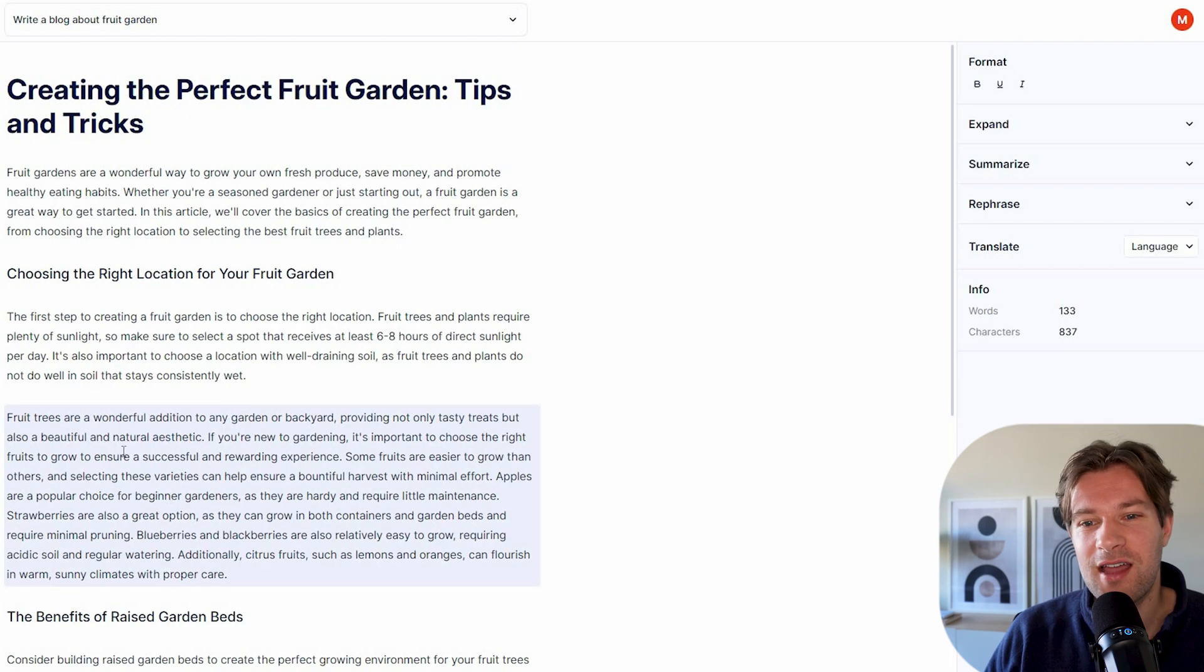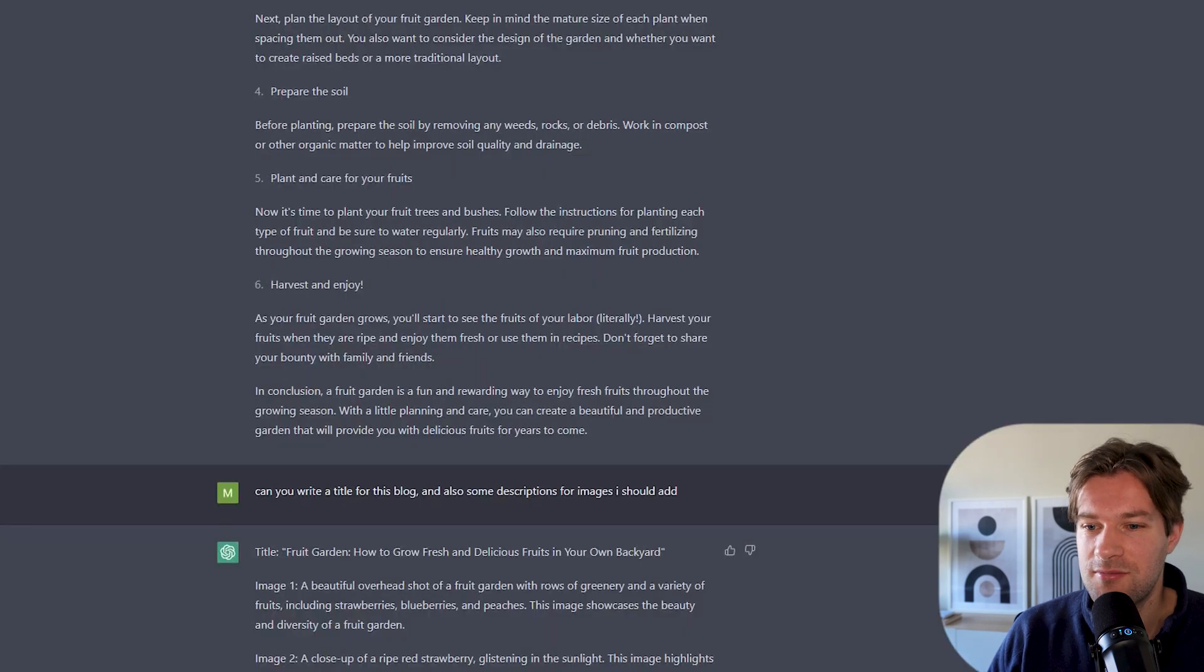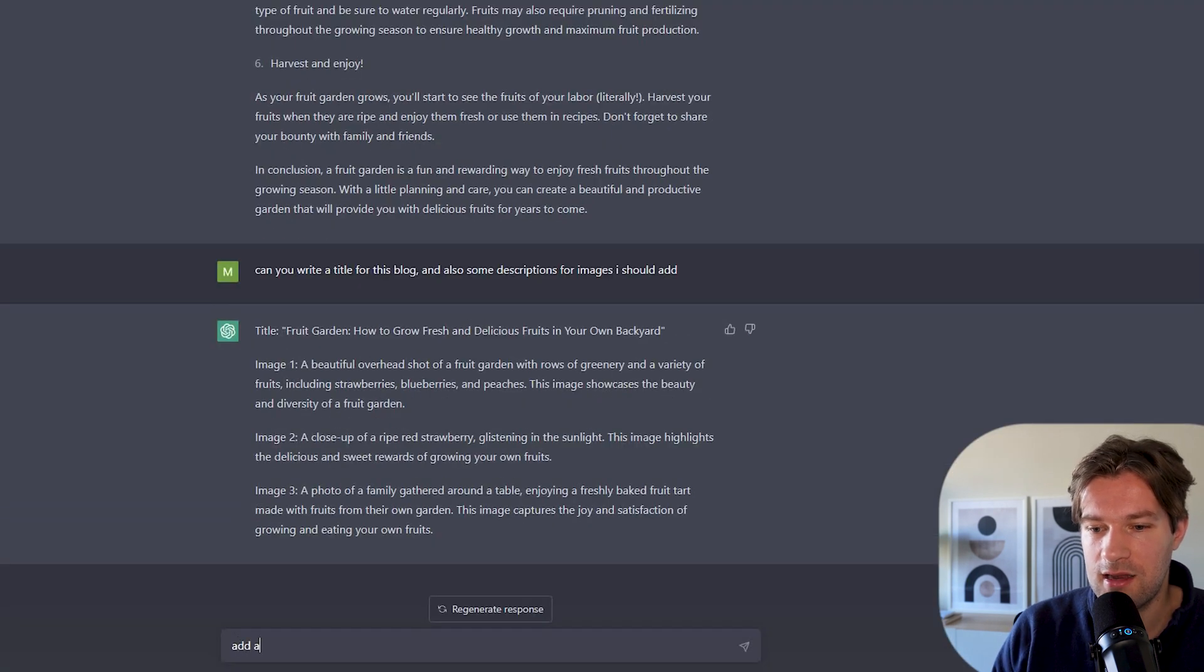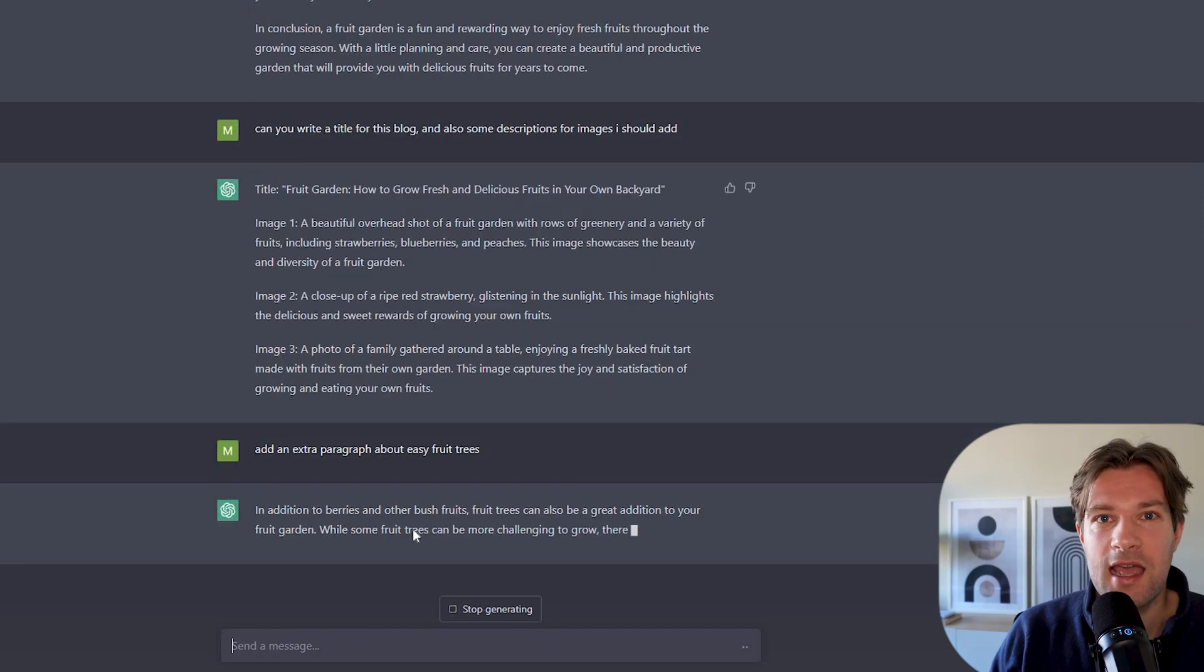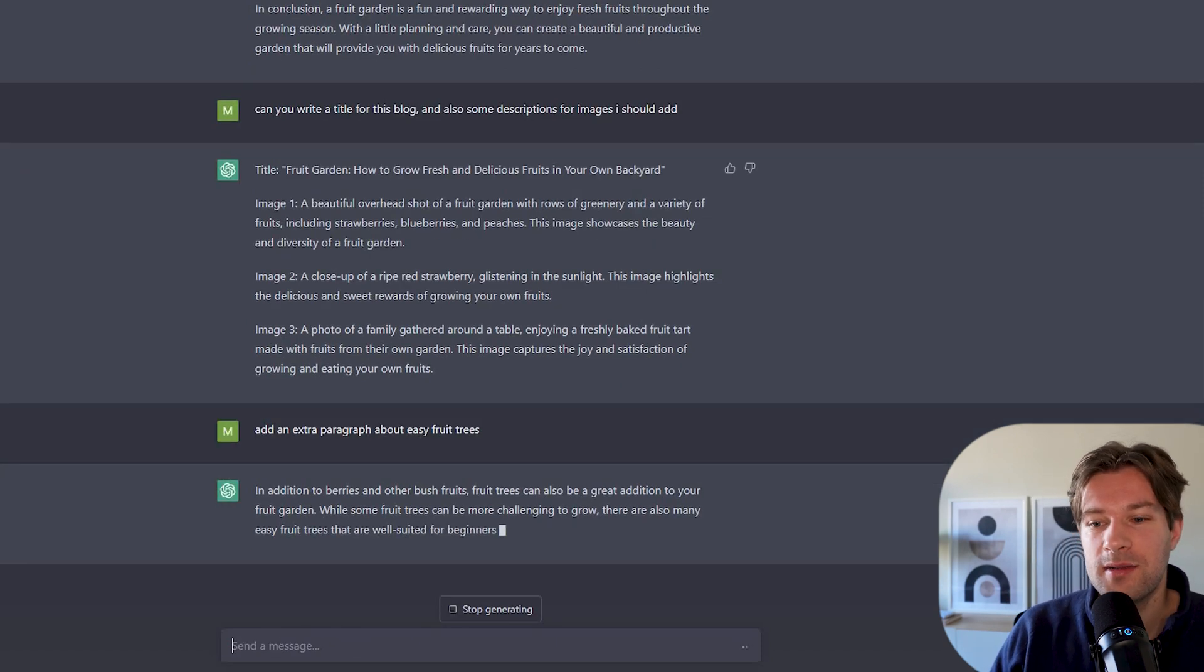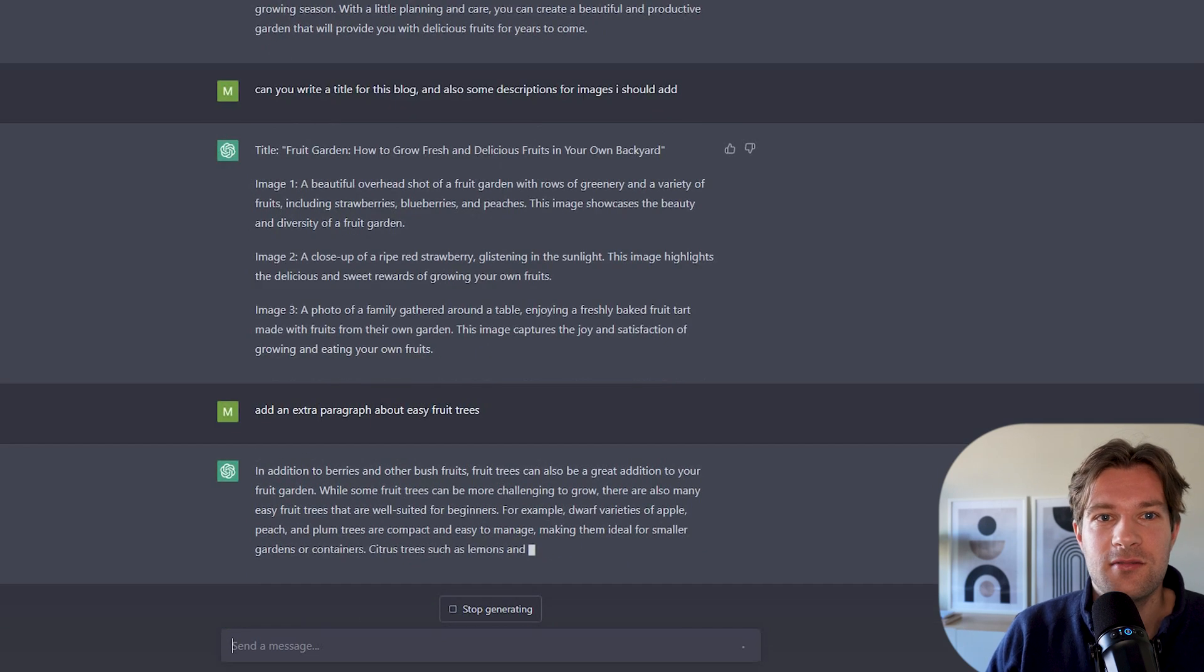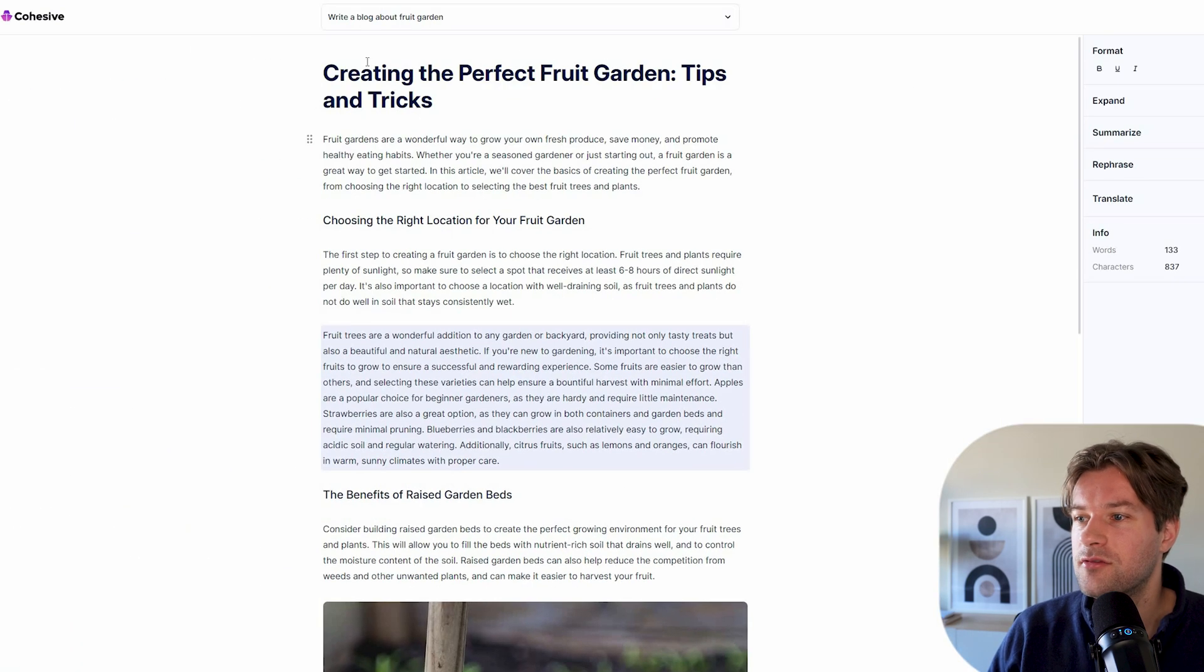If I wanted to add this in ChatGPT, I would go to ChatGPT and think, okay, add an extra paragraph. And here they write an extra paragraph. But I still have to manually copy this here and then add this somewhere in the middle. So Cohesive is pretty cool.